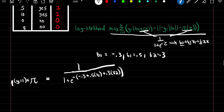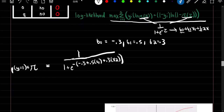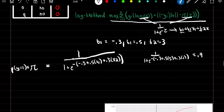For observation one with wind speed = 5 and it is cloudy, we plug in: 1 / (1 + e^(-(-0.3 + 0.5*5 + 0.3*1))), which gives a probability of 0.924. So there's a 92.4% chance it's going to rain when wind speed is 5 and it's cloudy.